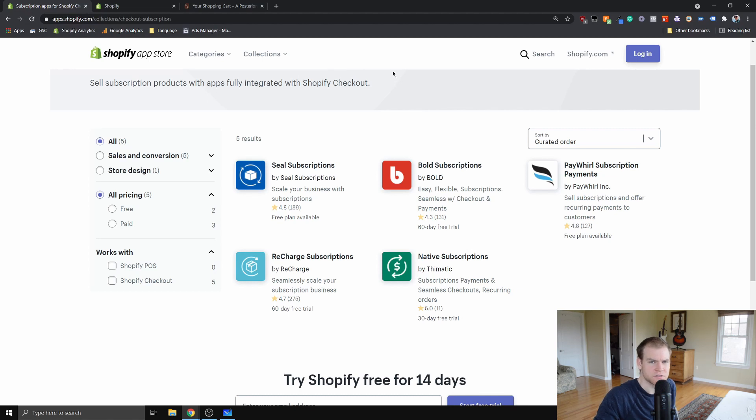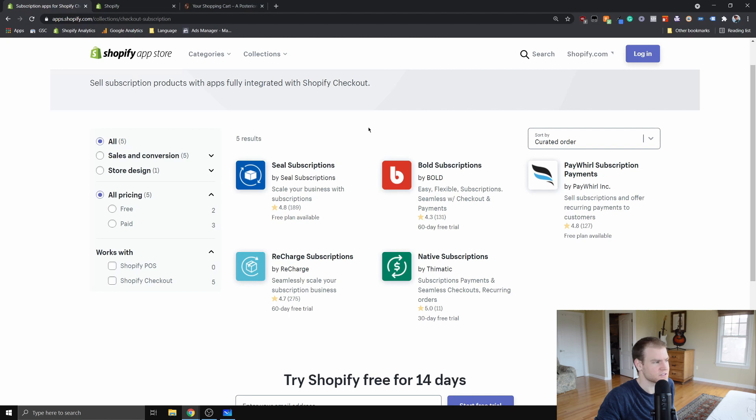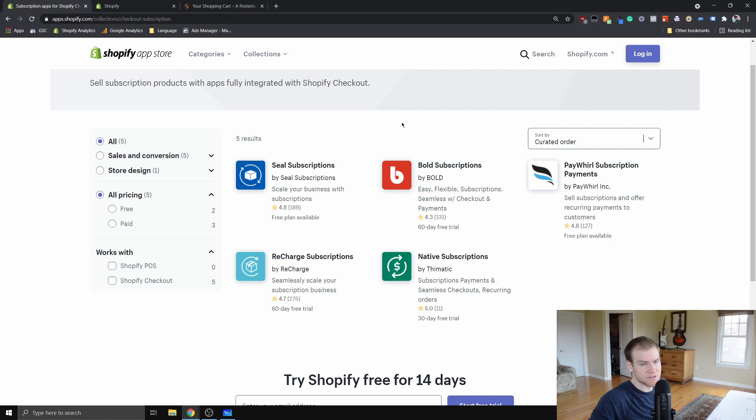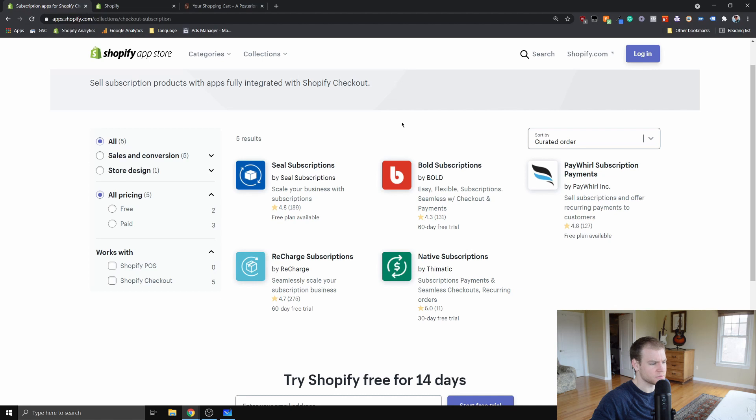Hey guys, so using subscriptions in a business model has really taken off these days. You see things like Netflix or subscription boxes all the time. I came across this app called Seal Subscriptions on the Shopify app store, and it's basically the only completely free with zero percent transaction fee subscription app on the Shopify app store.